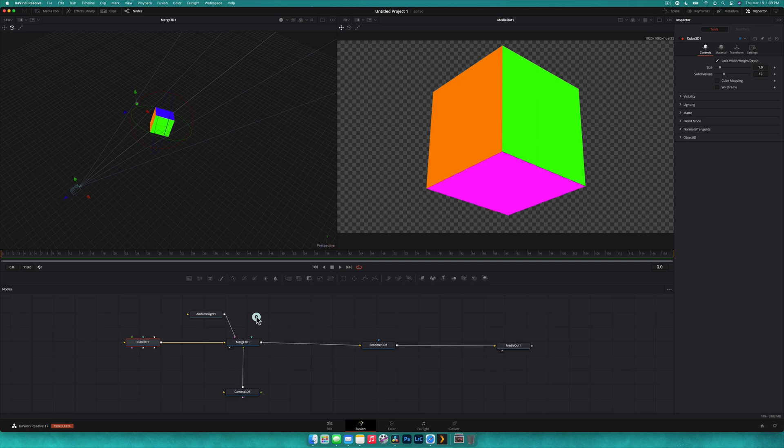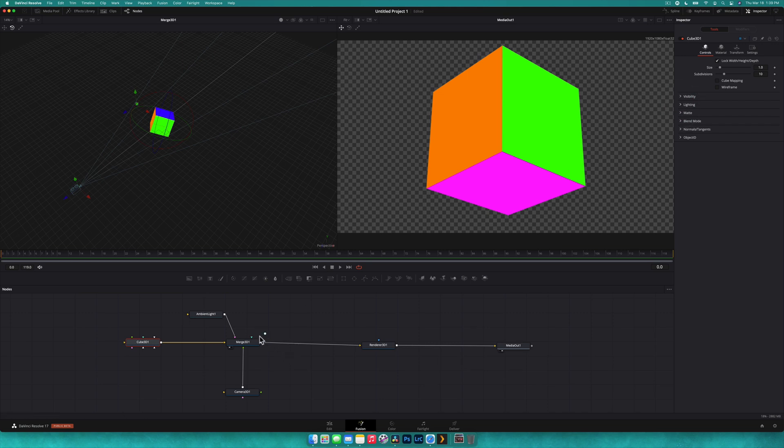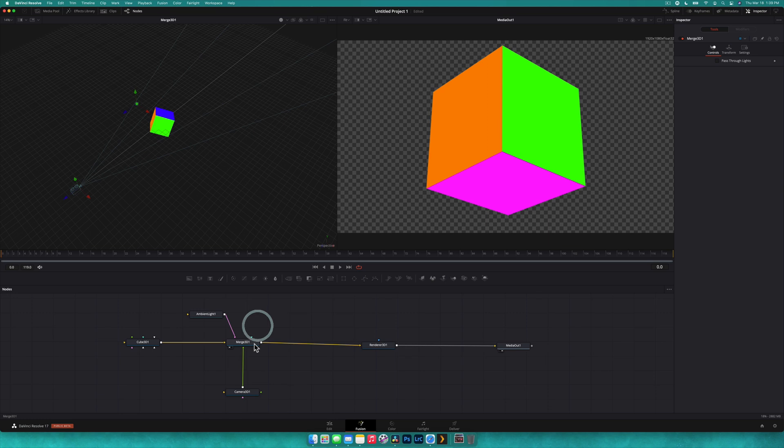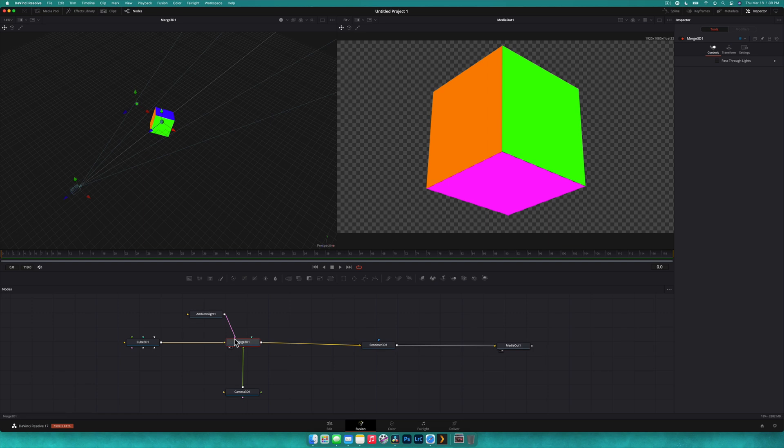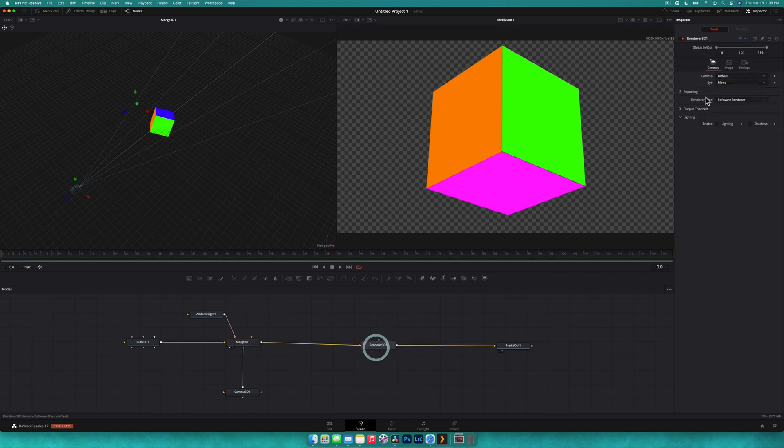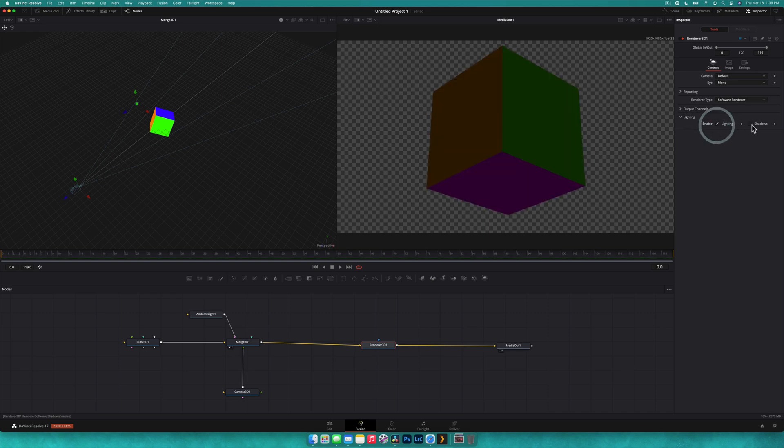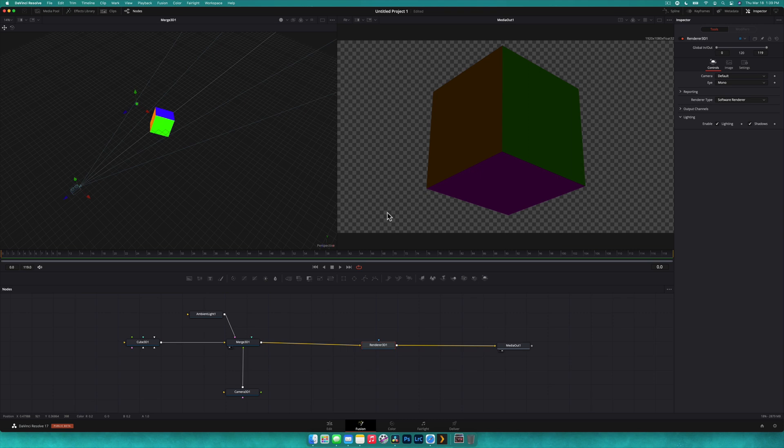Now, one last thing we need to do is with lighting, we need to make sure that everything is affected by the light. By default, it can just be completely turned off. So if we select the merge 3D node, you'll notice that up in our inspector it has pass-through lights disabled. That means all lights plug into it don't affect the image. So we're going to turn that on. We've got to go to the renderer and now you can see with the renderer 3D we have lighting as well. We're going to enable lighting and shadows. Straight away we get a bit of a change in the scene which is what we want.